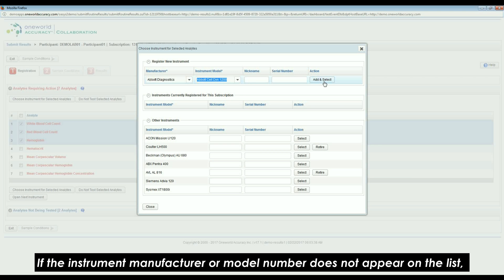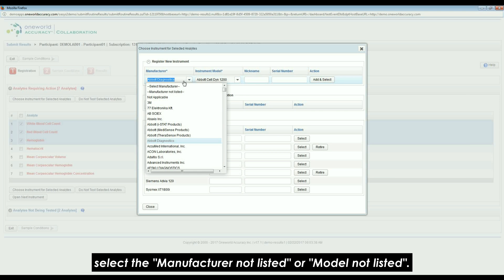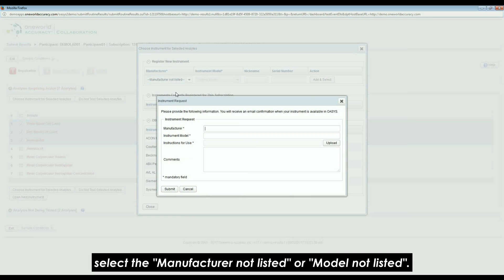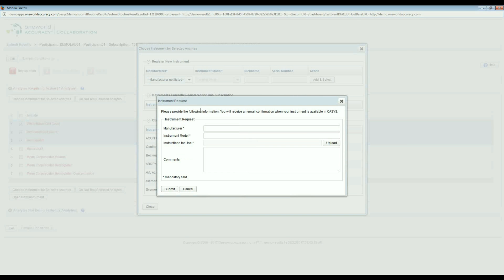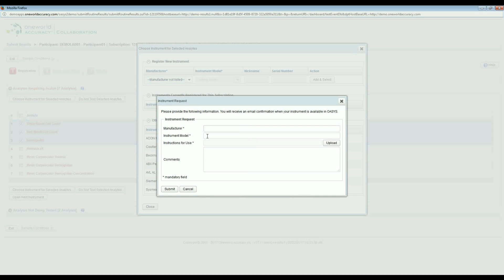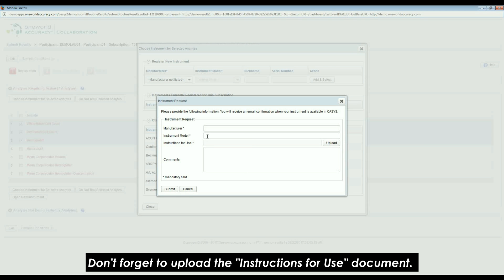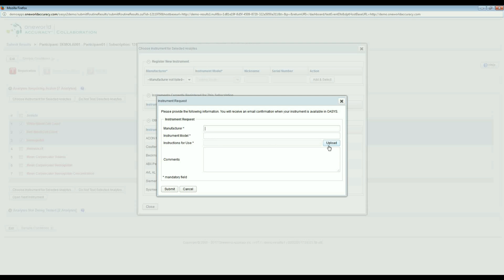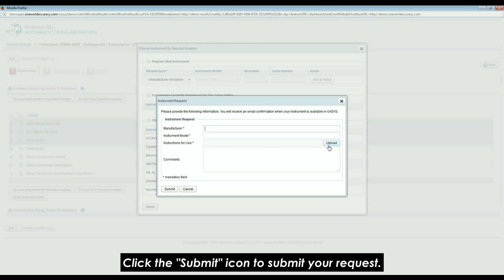If the instrument manufacturer or model number does not appear in the list, select the Manufacturer and Instrument Model information. Do not forget to upload the Instructions for Use document. Click the Submit icon to submit your request.